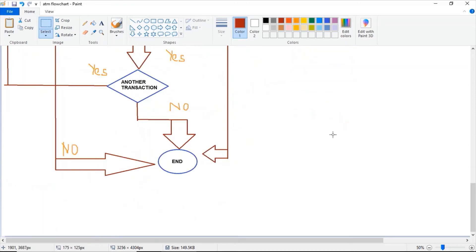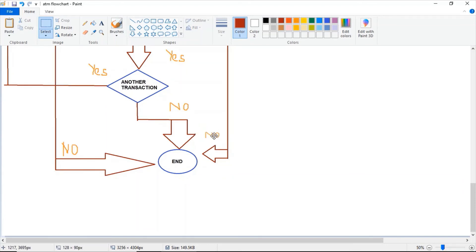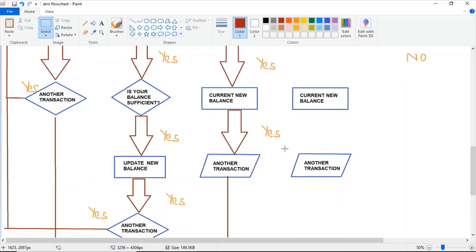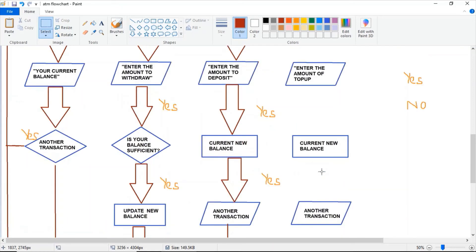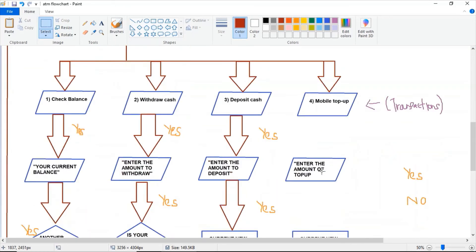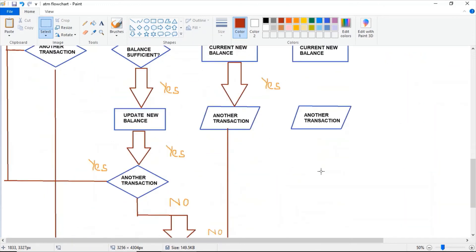If no, it will go to the end part. But if yes, the program will be initialized back to the first part — 'choose option.'